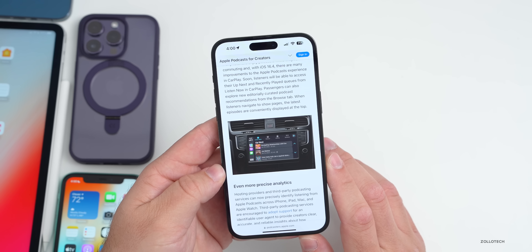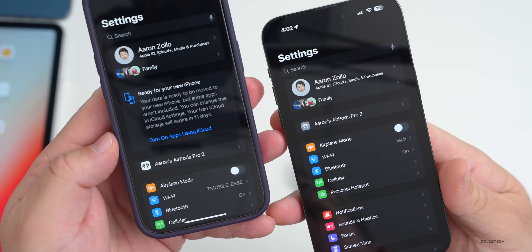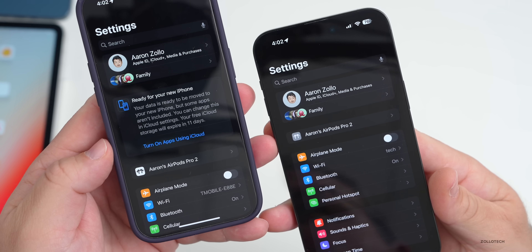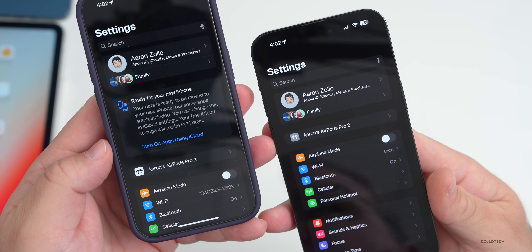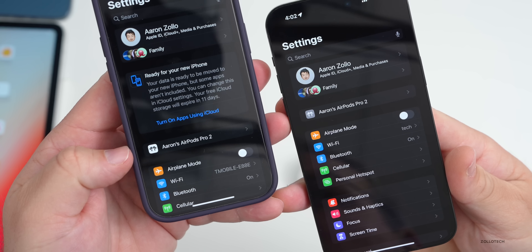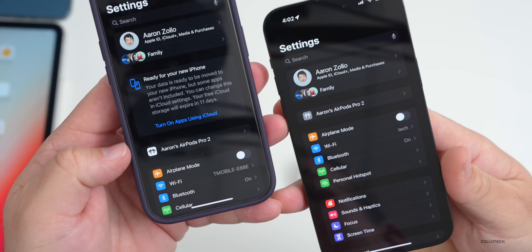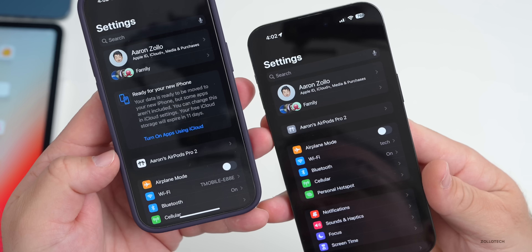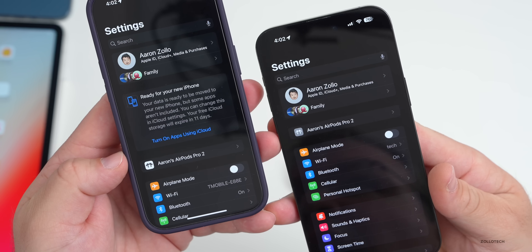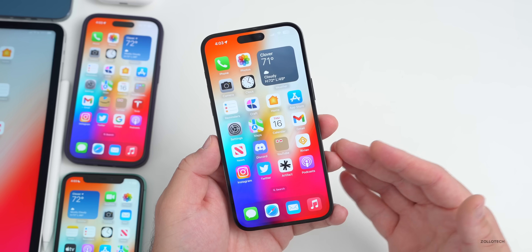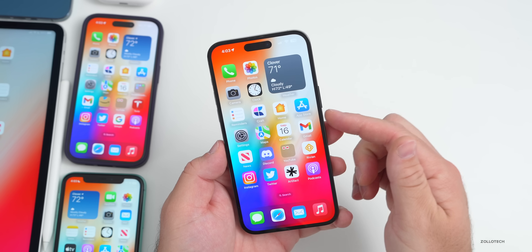The AirPods icon has changed when connecting to your device — it now shows a gray background with white AirPods, whereas previous versions showed white with black. The presenter is unsure about this change and asks viewers to share their thoughts.